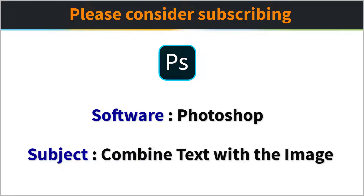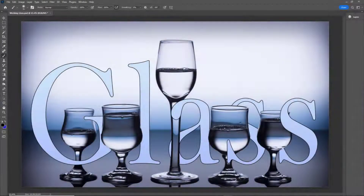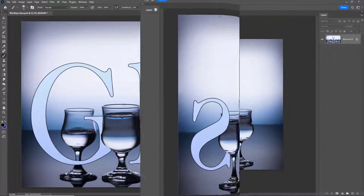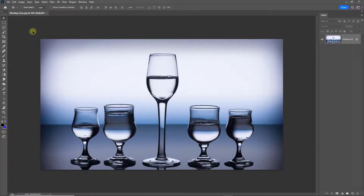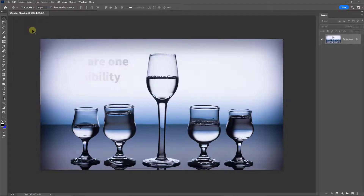Maybe we photographers don't require text very often, but there's bound to be times when we do. Let's take a look at a simple technique in Photoshop that combines text with the image. The hardest part of this technique is actually finding the right image — an image where you can wrap your text around the subject.